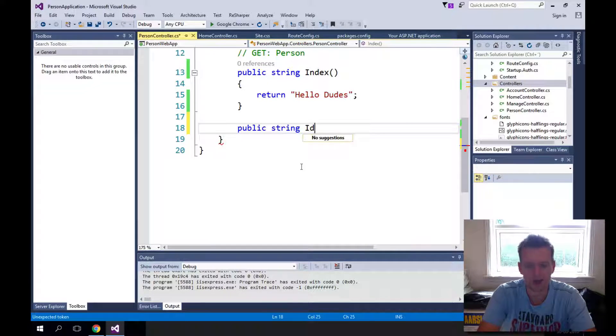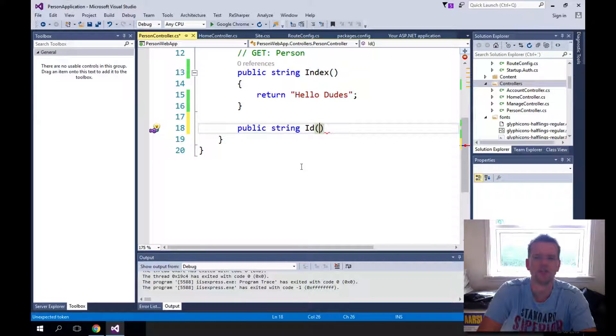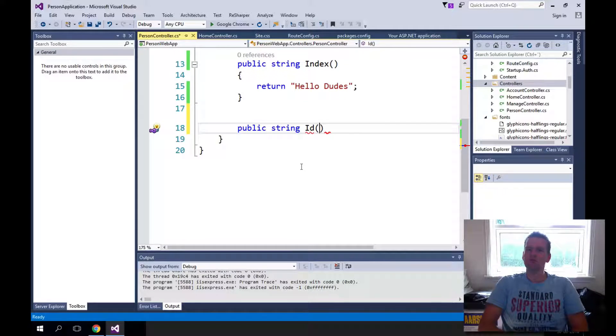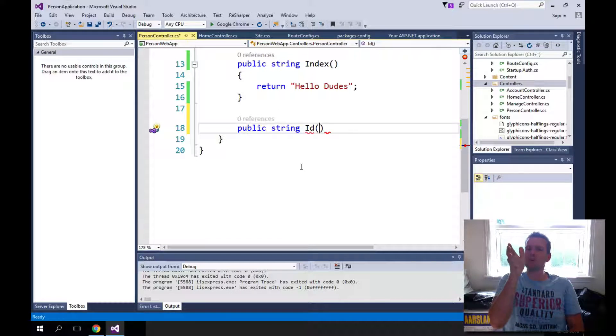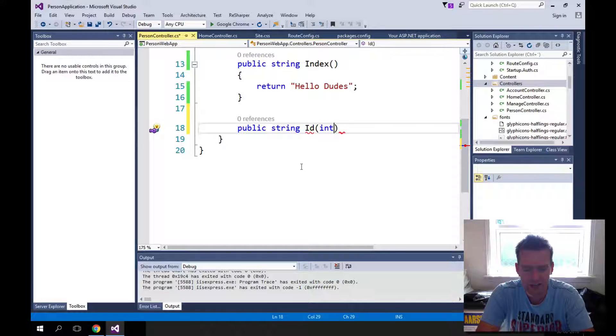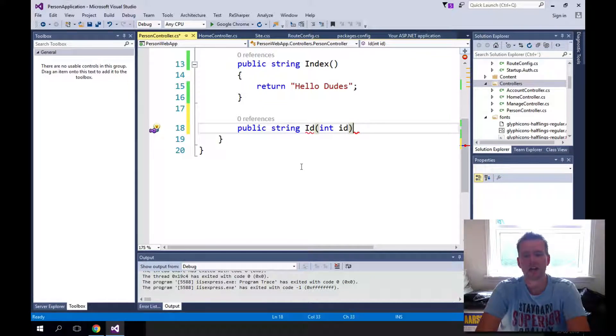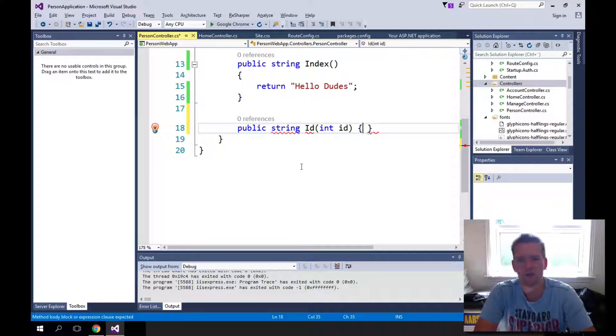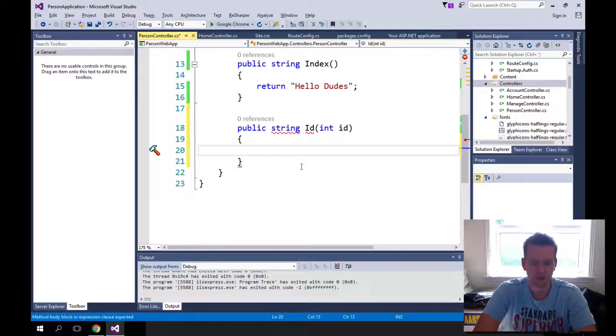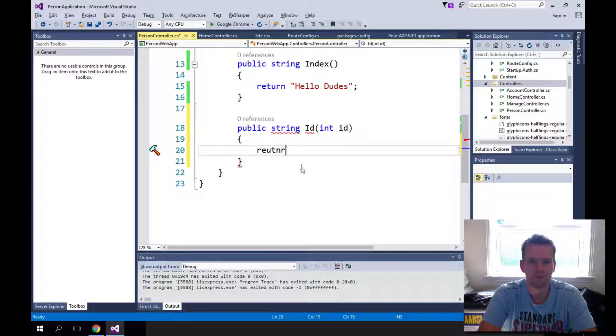And I'll call it ID because that's what we wanted, to be able to write person slash ID. We'll send an ID from the outside and we'll just return a string.